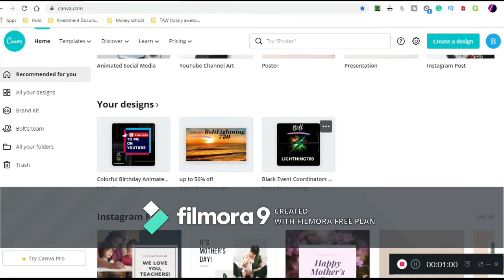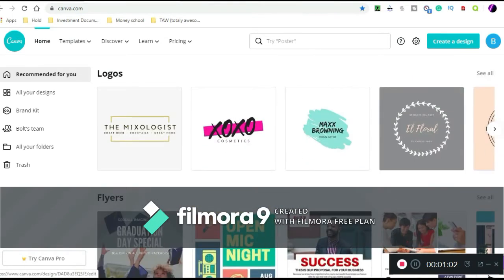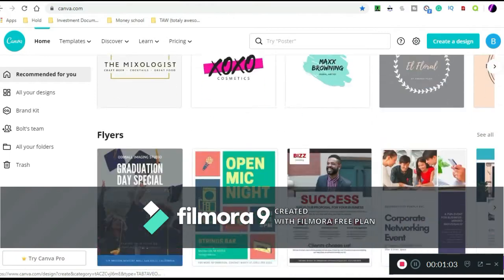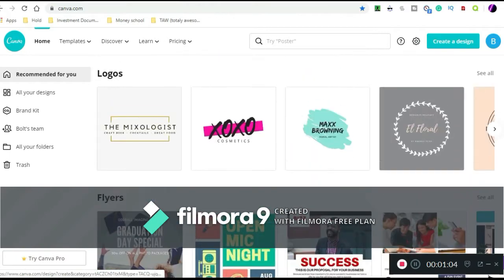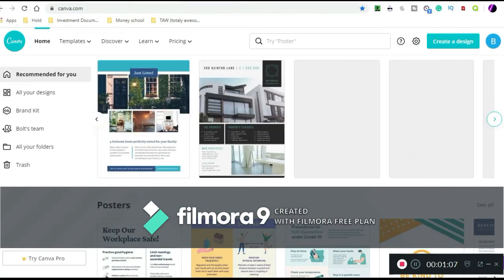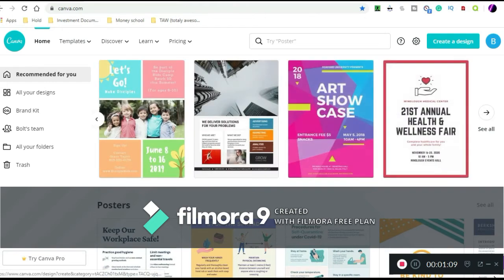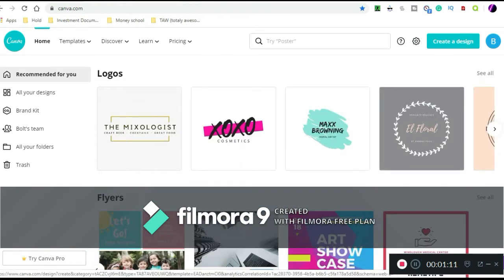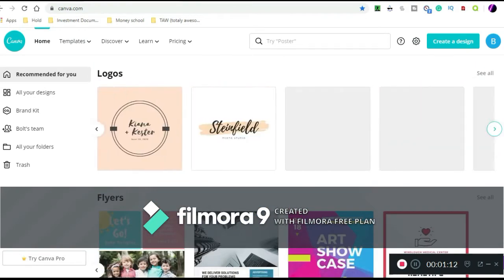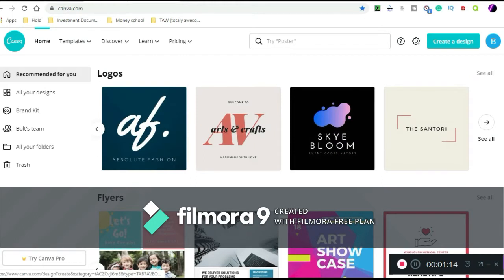All right, logos. I'm going to, let's say I want to make myself a flyer. Let's say I want to make myself a logo, so I'm going to find the one I like.